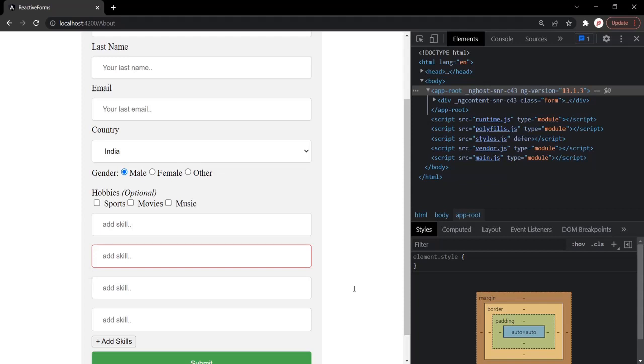I hope with this lecture the concept of form array is clear to you. If you have any questions, feel free to ask. Thank you for listening and have a great day.